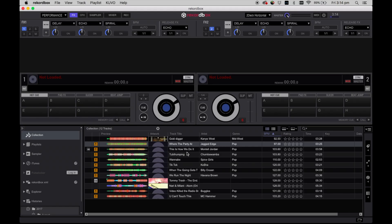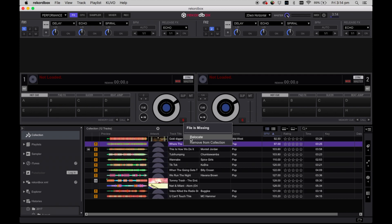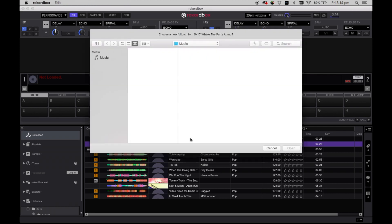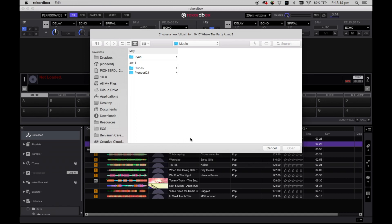To relocate any missing tracks in Rekordbox you can simply right click on a missing track indicated by an orange exclamation mark in the browse window. You can then find your missing track in either Finder or File Explorer on your computer.